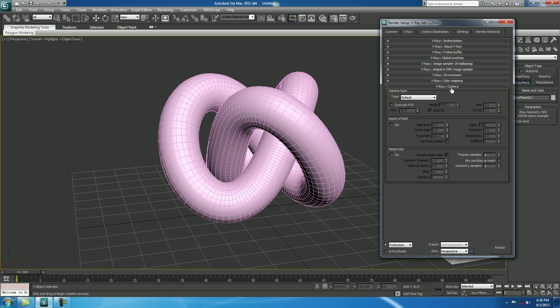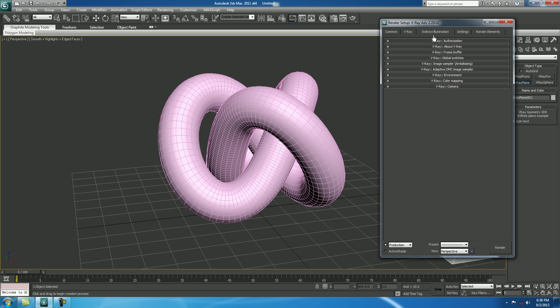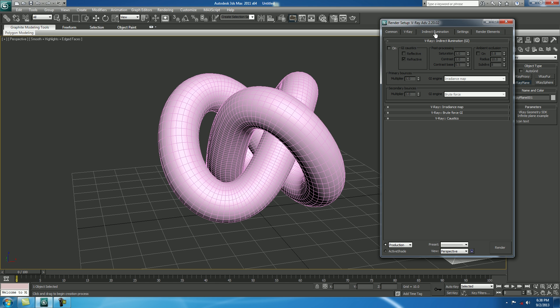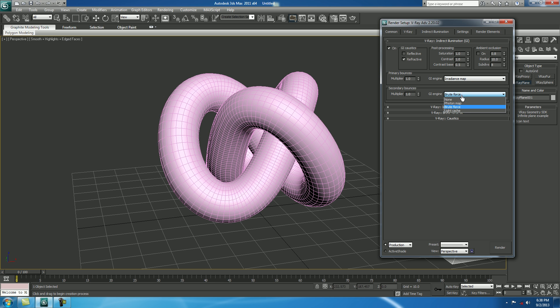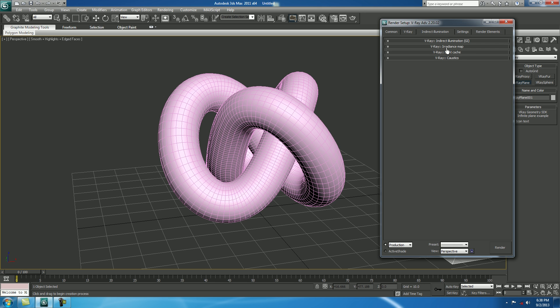We don't have any type of camera in the scene, so you don't want this also. In Indirect Illumination, check it on. In Secondary Bounces, change it to Light Cache. Close it down.